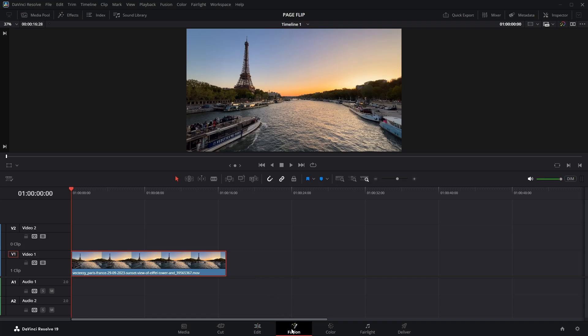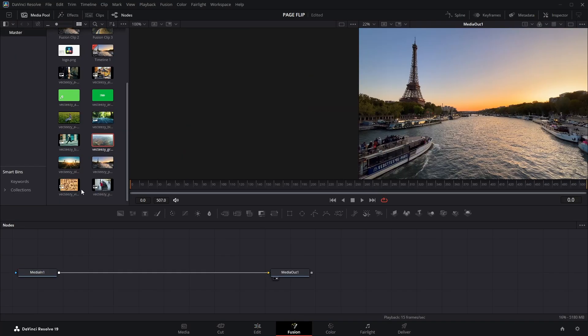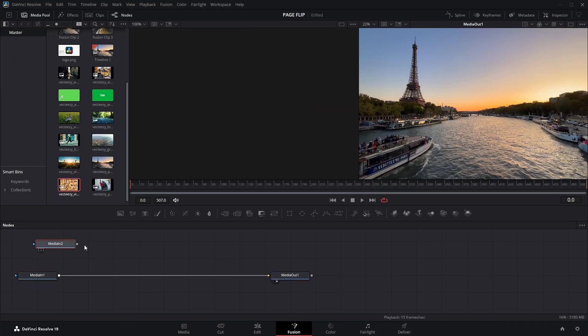With your clip selected, head over to the Fusion page. Now I want the next clip to appear as the first one turns over, so let's go ahead and add a second clip.